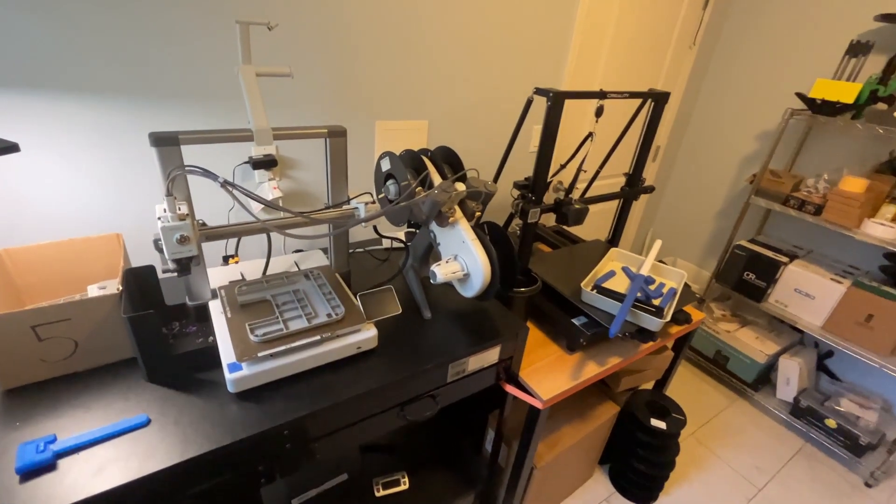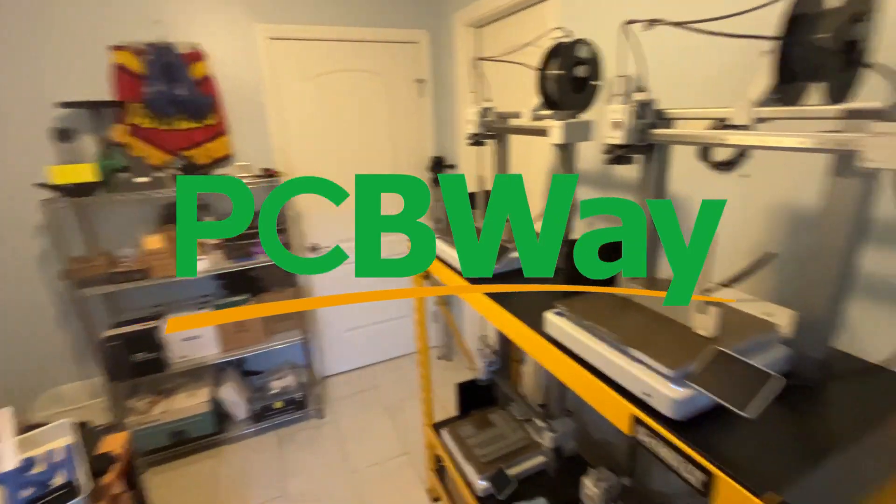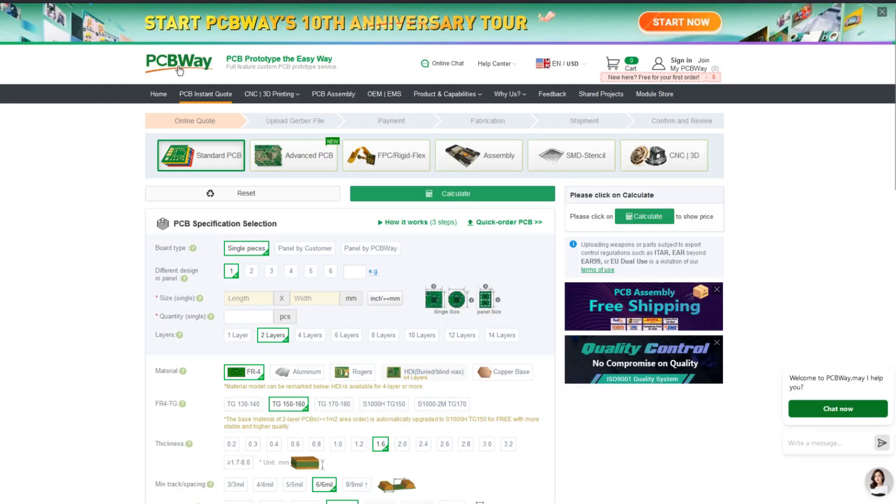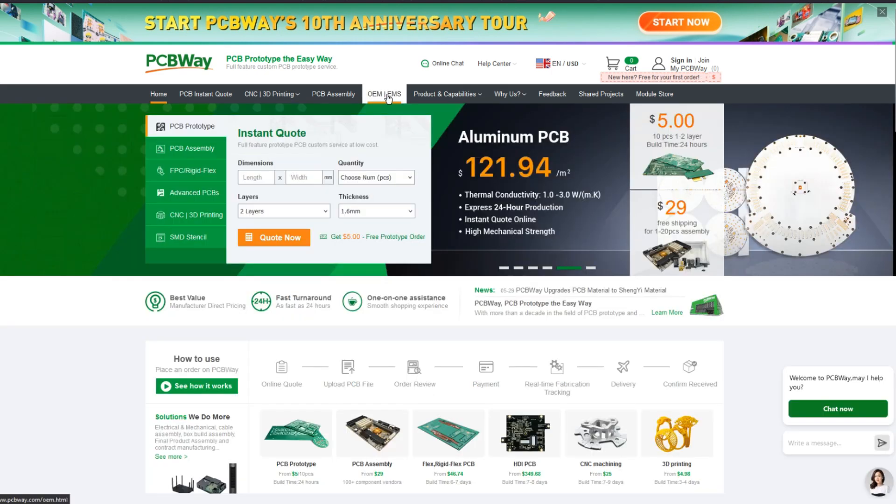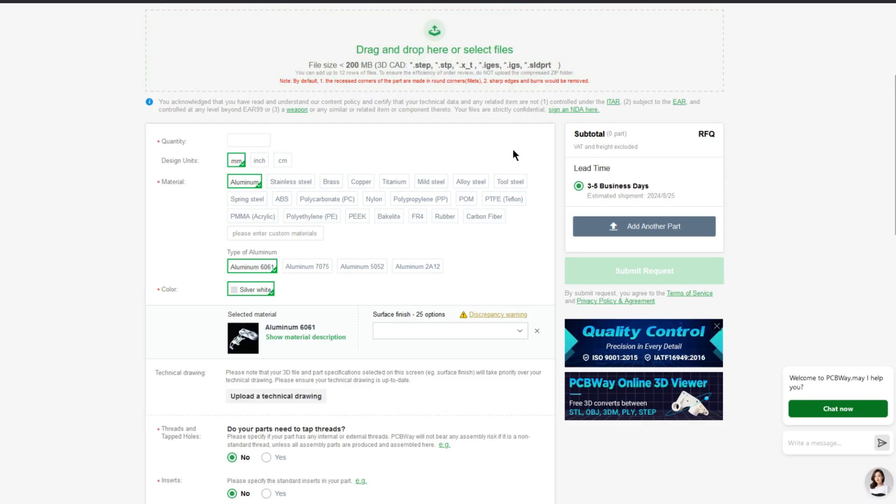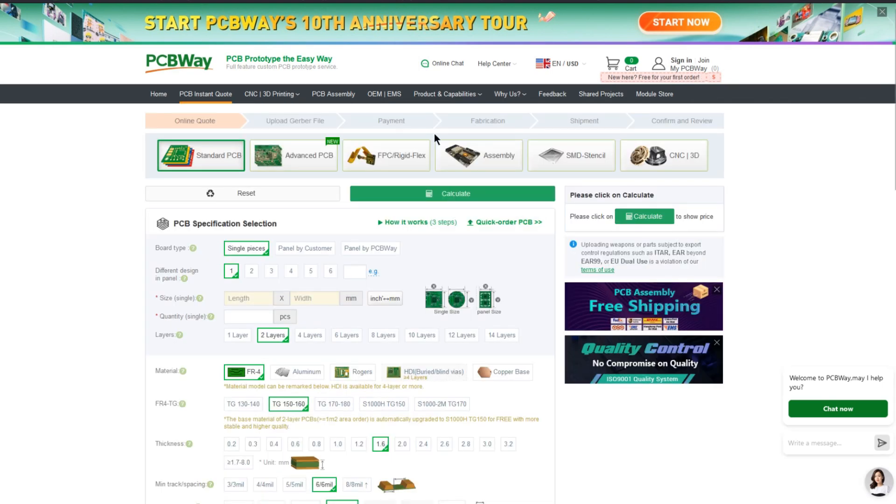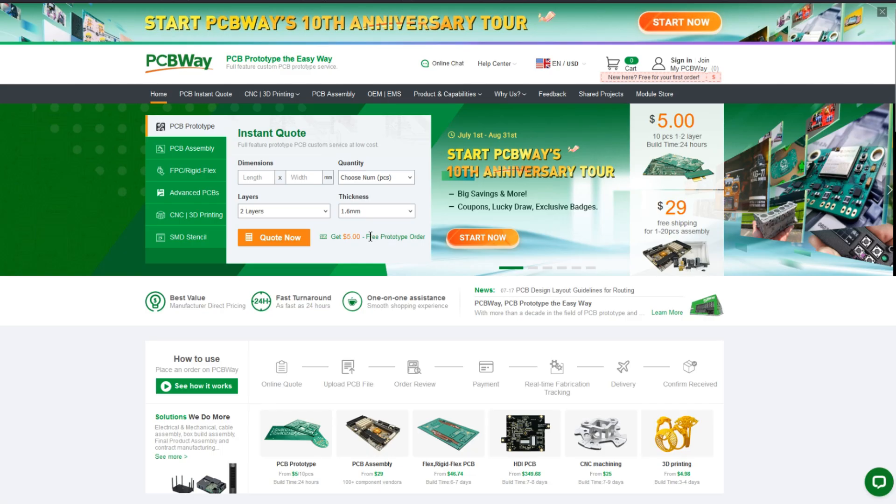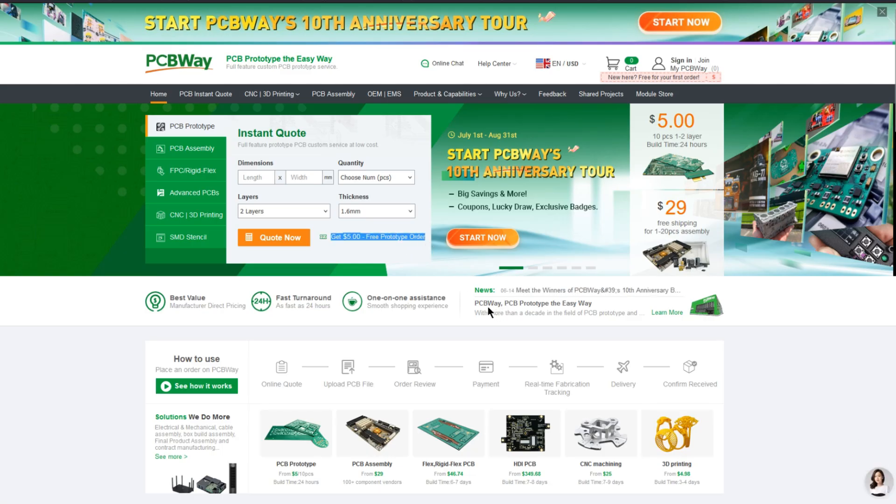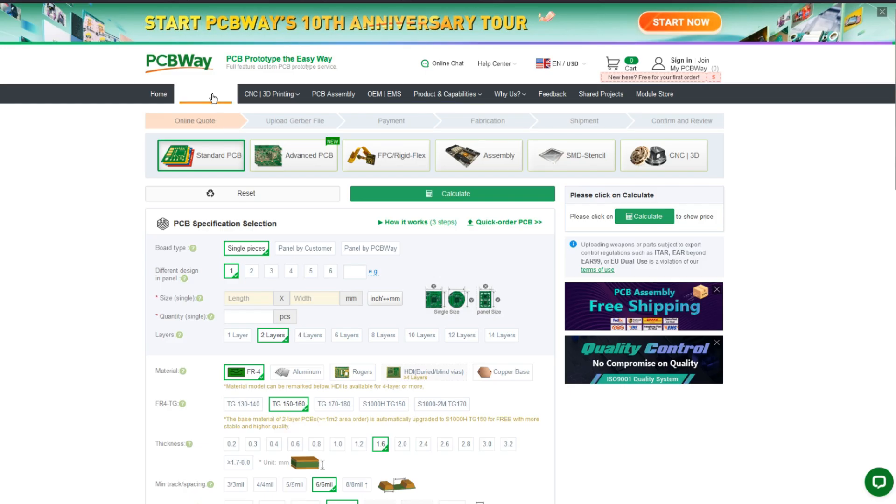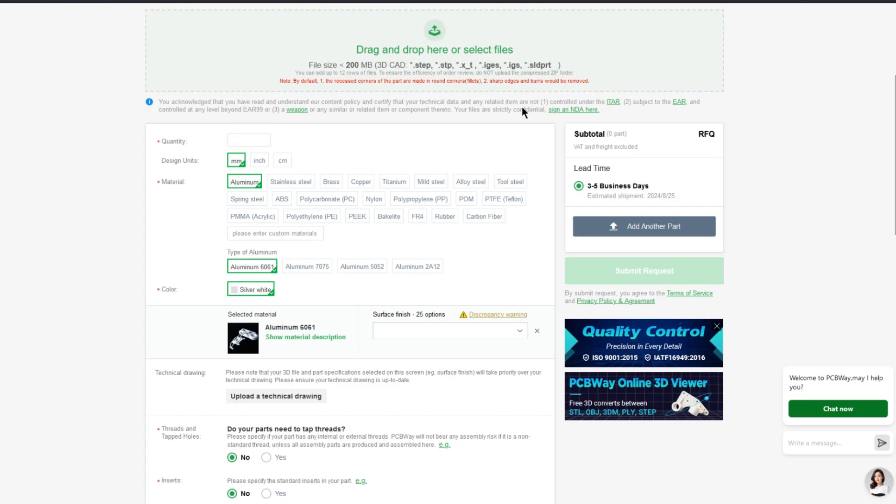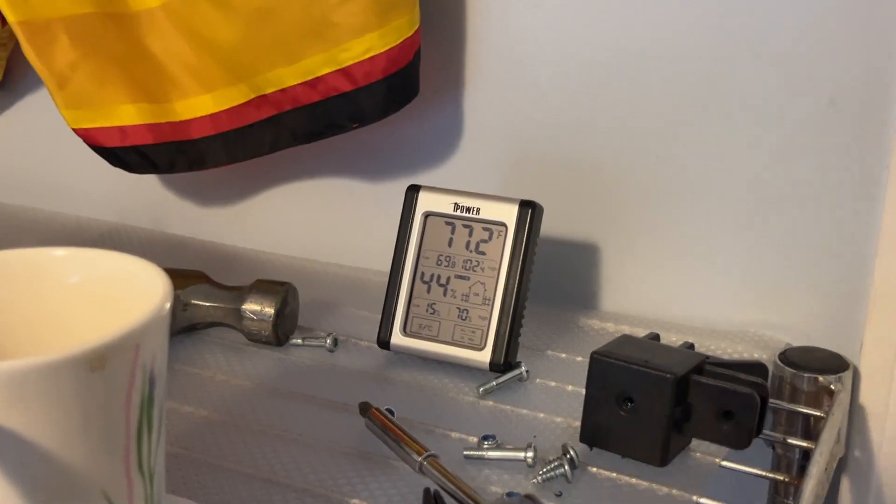I want to mention that if you're going through a prototyping process, there's a company called PCB Way sponsoring today's video. They can give you CNC products, injection molded products, and 3D printing. They do it all on their site. They can also assemble the product for you and ship it to you. All you have to do is jump on their website, upload your files, get a quote, and once you're ready you can get your parts manufactured, assembled and shipped. I put a link to PCB Way in the description.